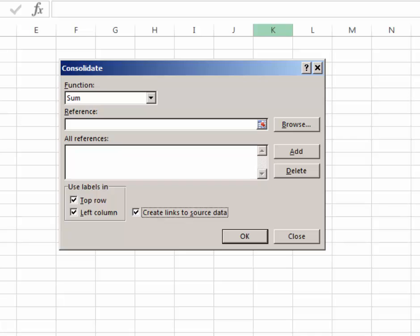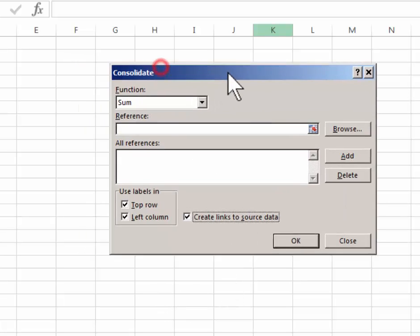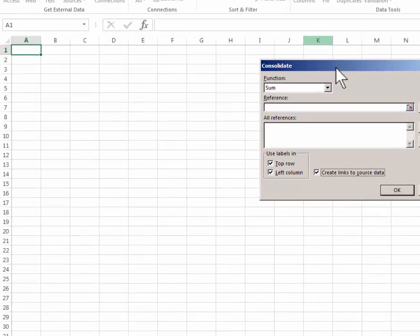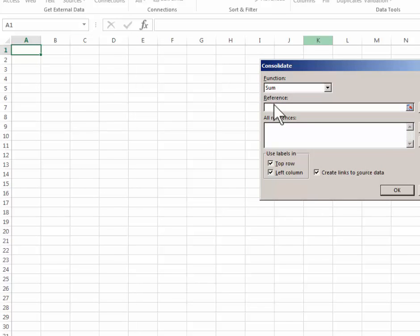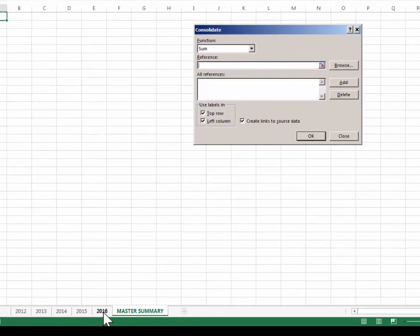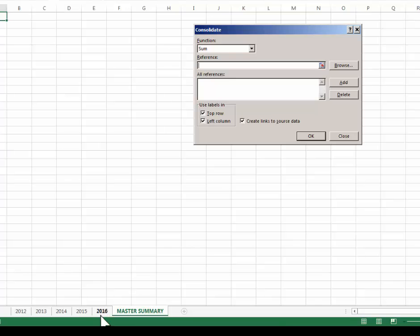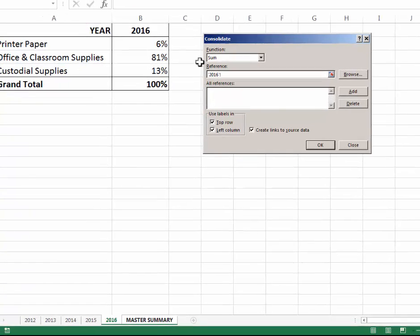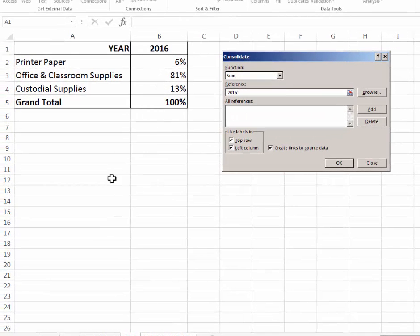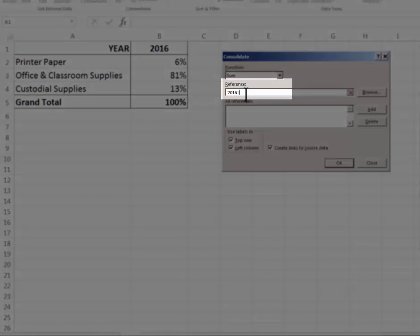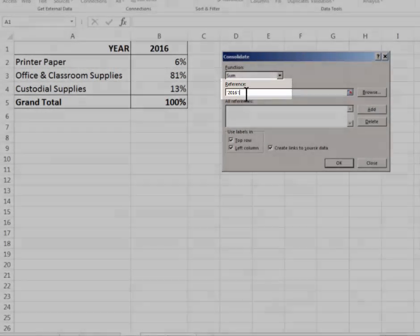So now I'm going to move this over just a little bit. I'm going to click into the reference tab and I'm going to start by clicking the 2016 tab. The 2016 tab appears, that worksheet appears, and the reference is displayed here in the reference field.